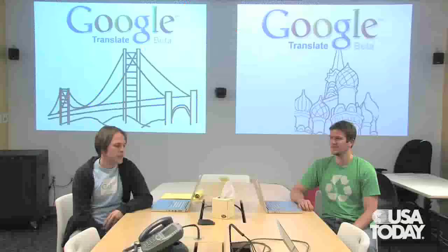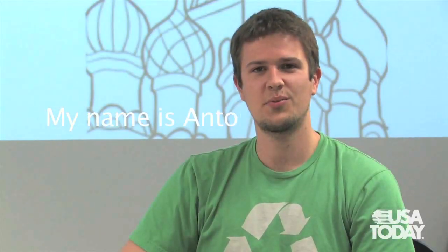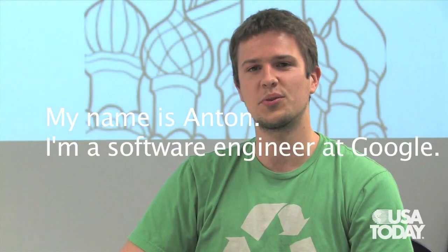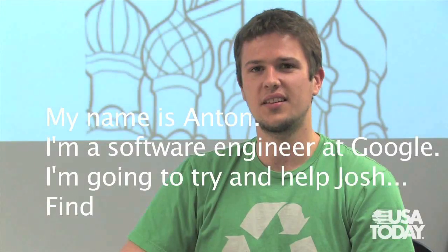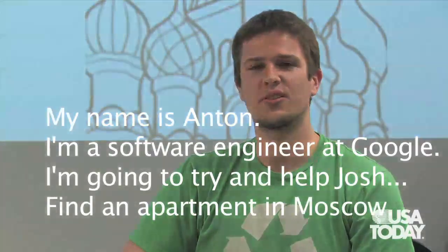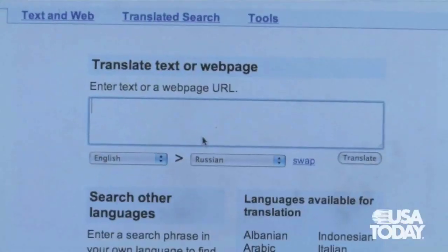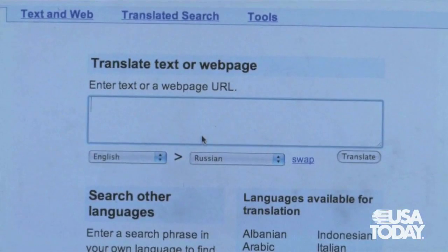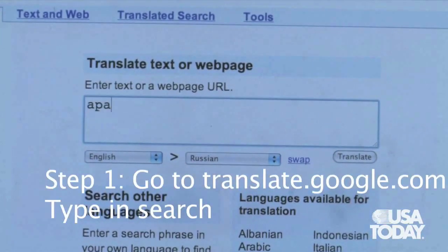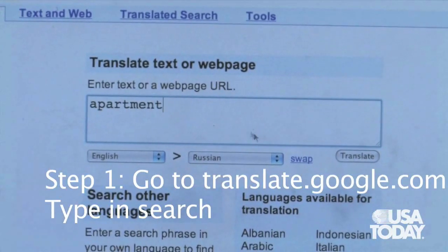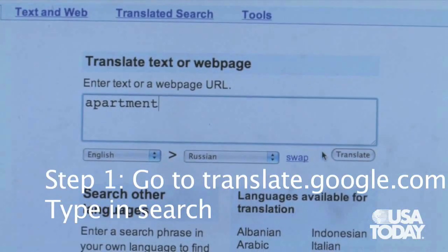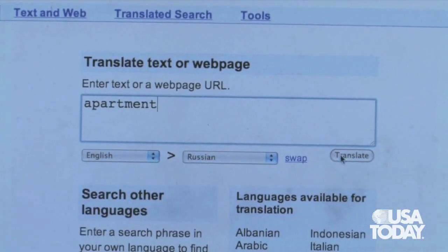I'm a software engineer here at Google. Let's say I'm traveling to Moscow — I've been transferred there and I need to look for an apartment. So we're going to give you a little scenario of how that works. I'm going to use Google Translate to start by taking the word 'apartment' and just translate it into Russian. My idea is I'm going to try to start searching for information about Russian apartments.